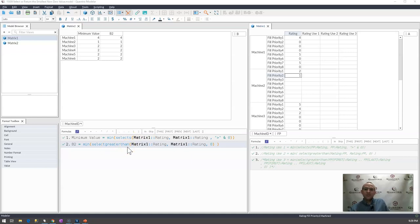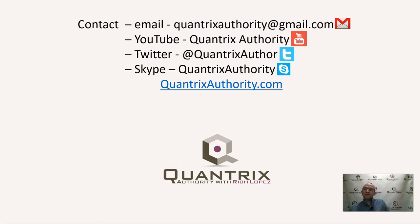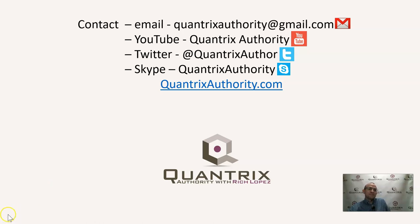If you have any questions about Quantrix of course you can reach out to me at Quantrix Authority at gmail.com and I hope that you will do that and I hope that you'll join me again for another episode of Quantrix Authority because I indeed want to make you a Quantrix Master.